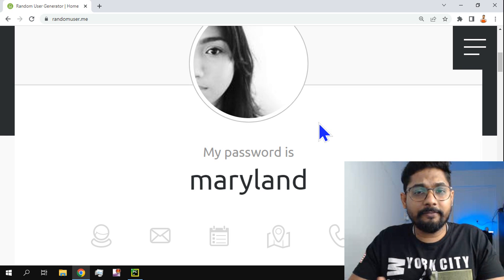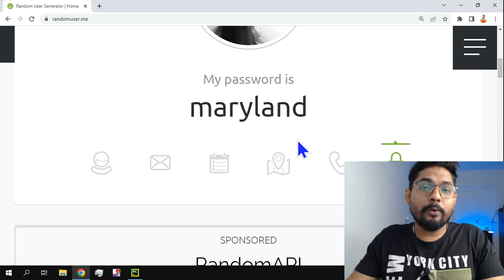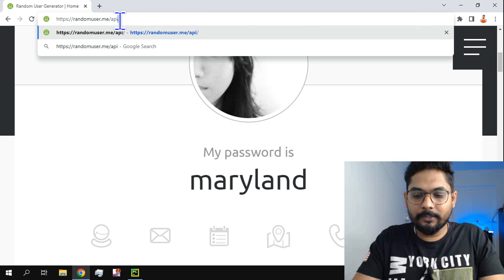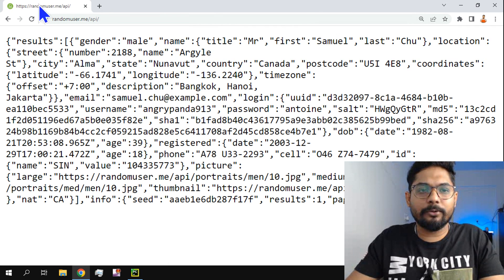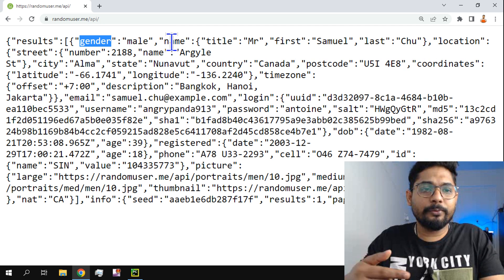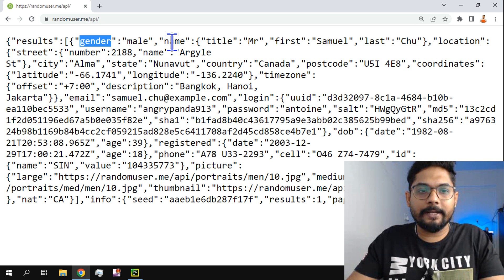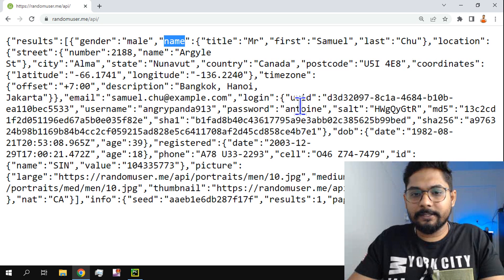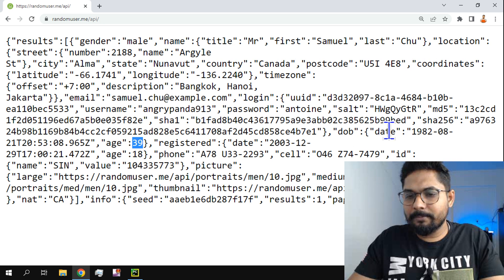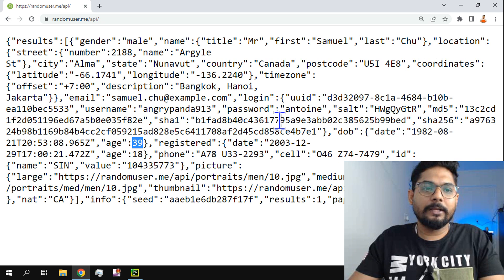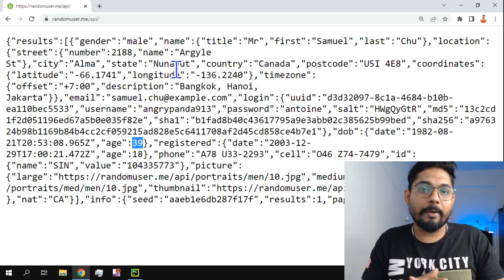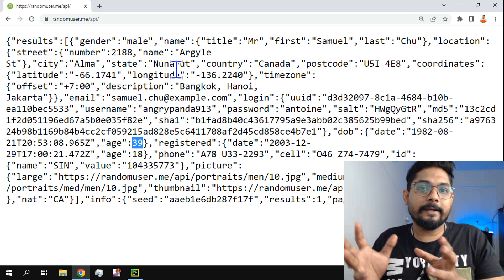Now if I want to see how the back end data looks, I'll simply type 'api' and hit enter. You can see the back end data looks something like this — it has gender, name, email address, password, username, age. There are multiple details available here. This is how your web page works in the background — it could be XML or JSON format, but generally JSON format is used.